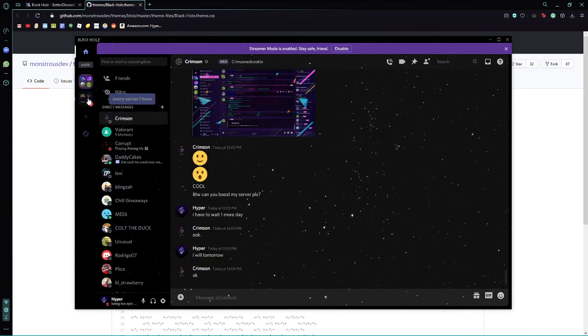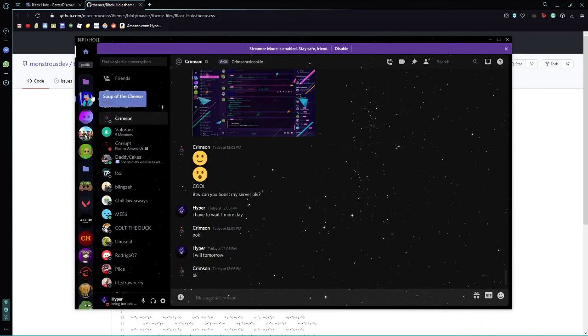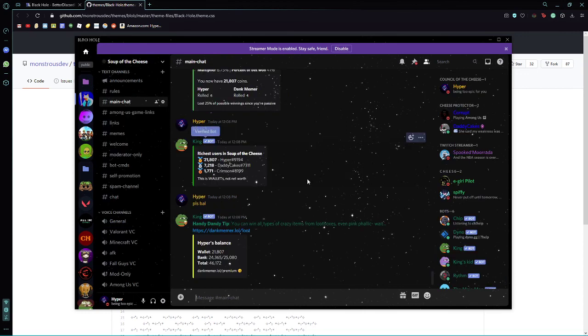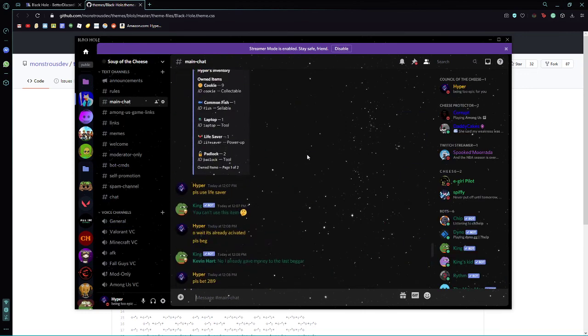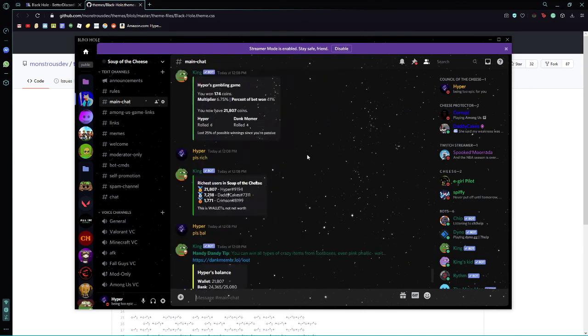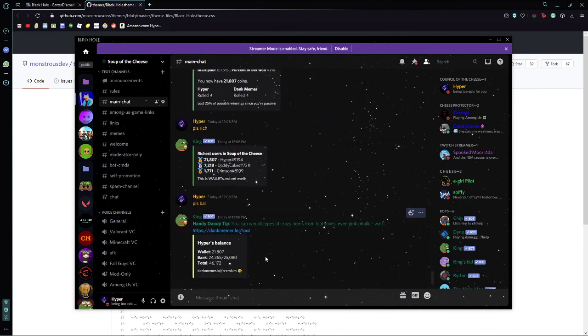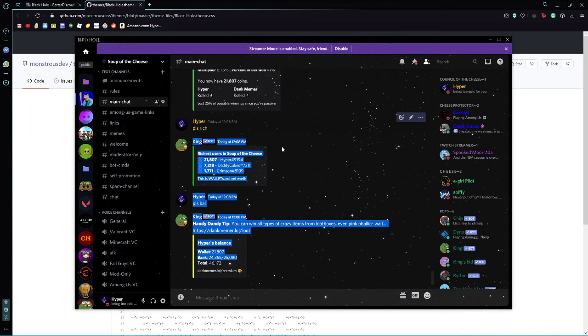That is how you make your Discord look epic.